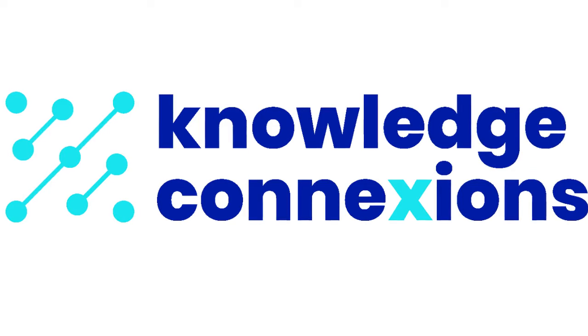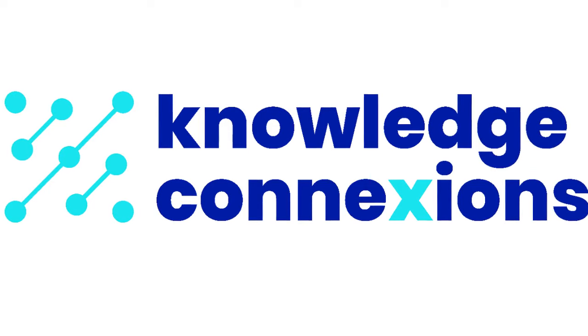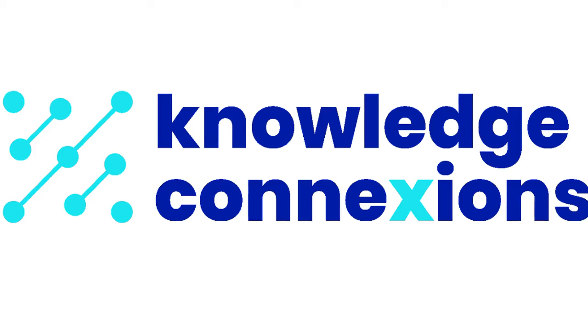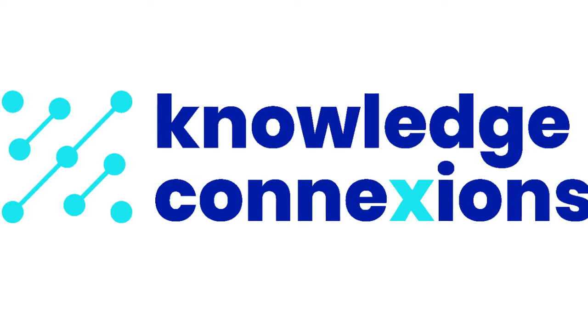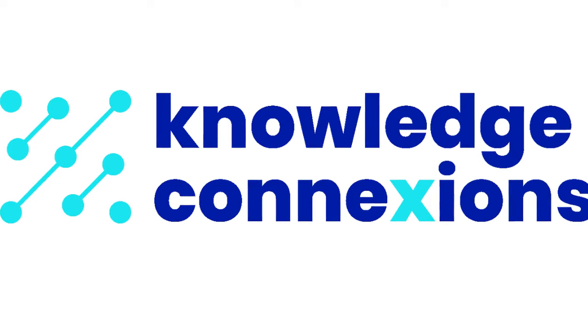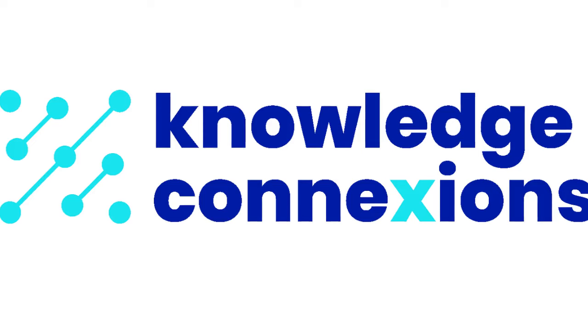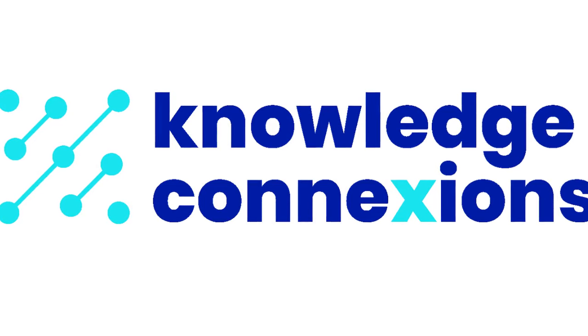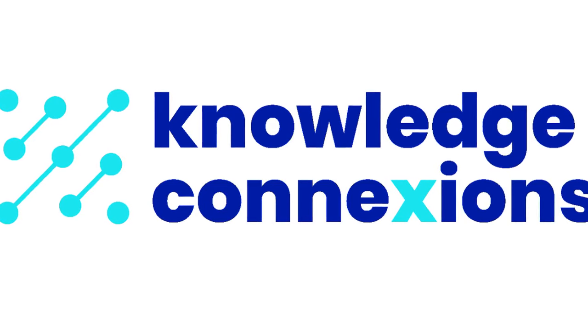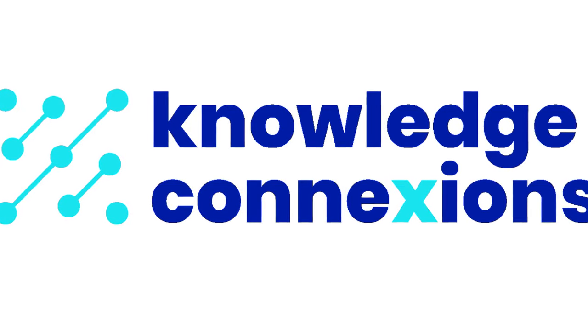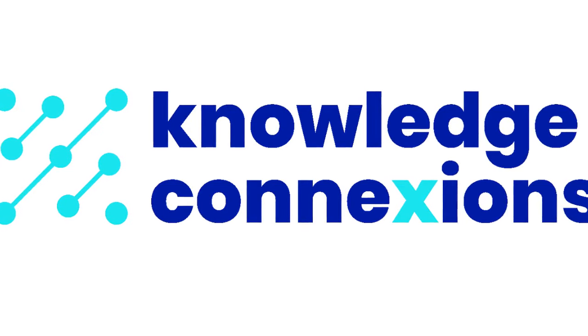His newest book, co-authored with Ernest Davis, Rebooting AI: Building Machines We Can Trust, aims to shake up the field of artificial intelligence. Today, Gary is going to talk about rebooting AI by adding knowledge to deep learning.